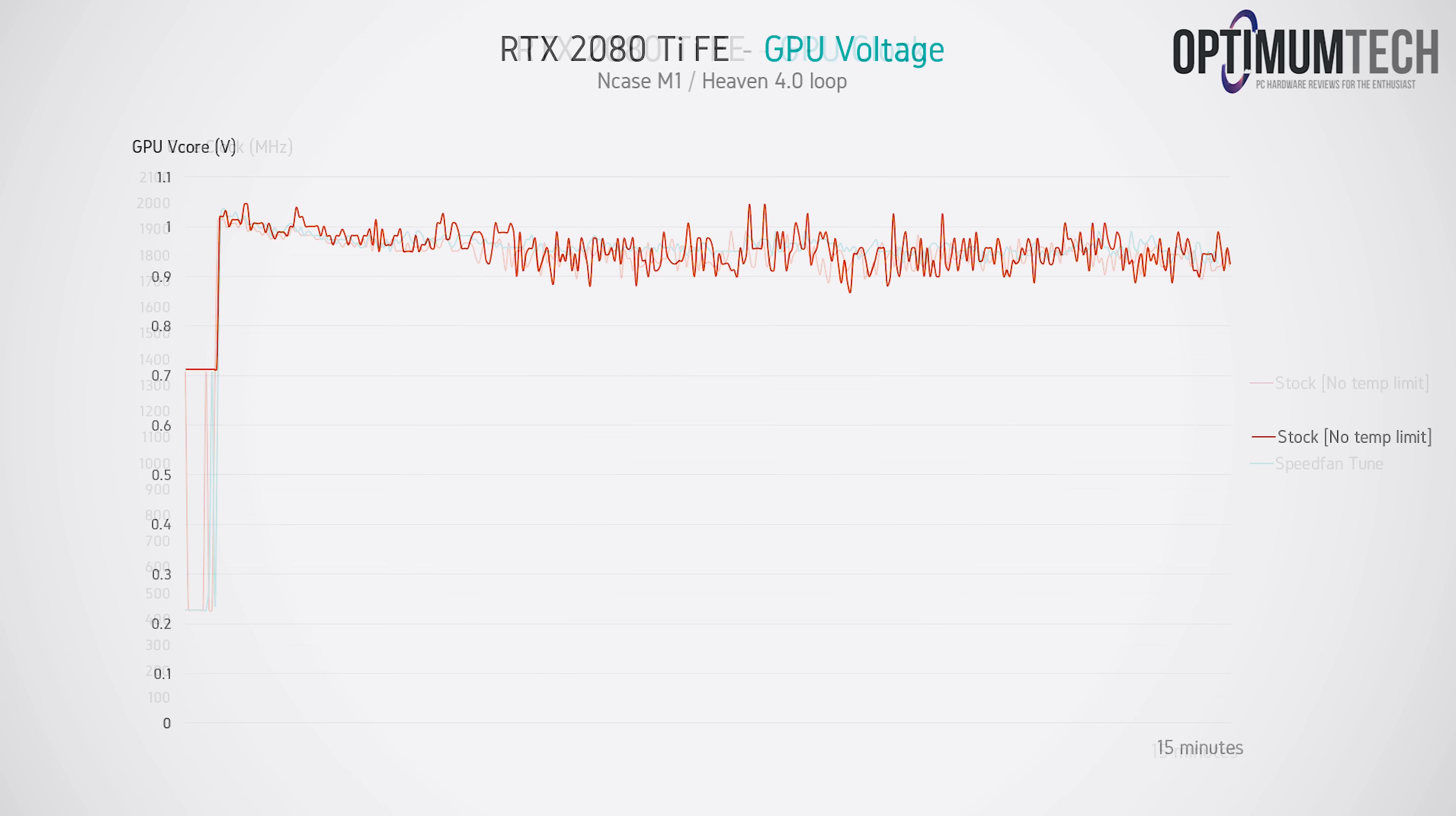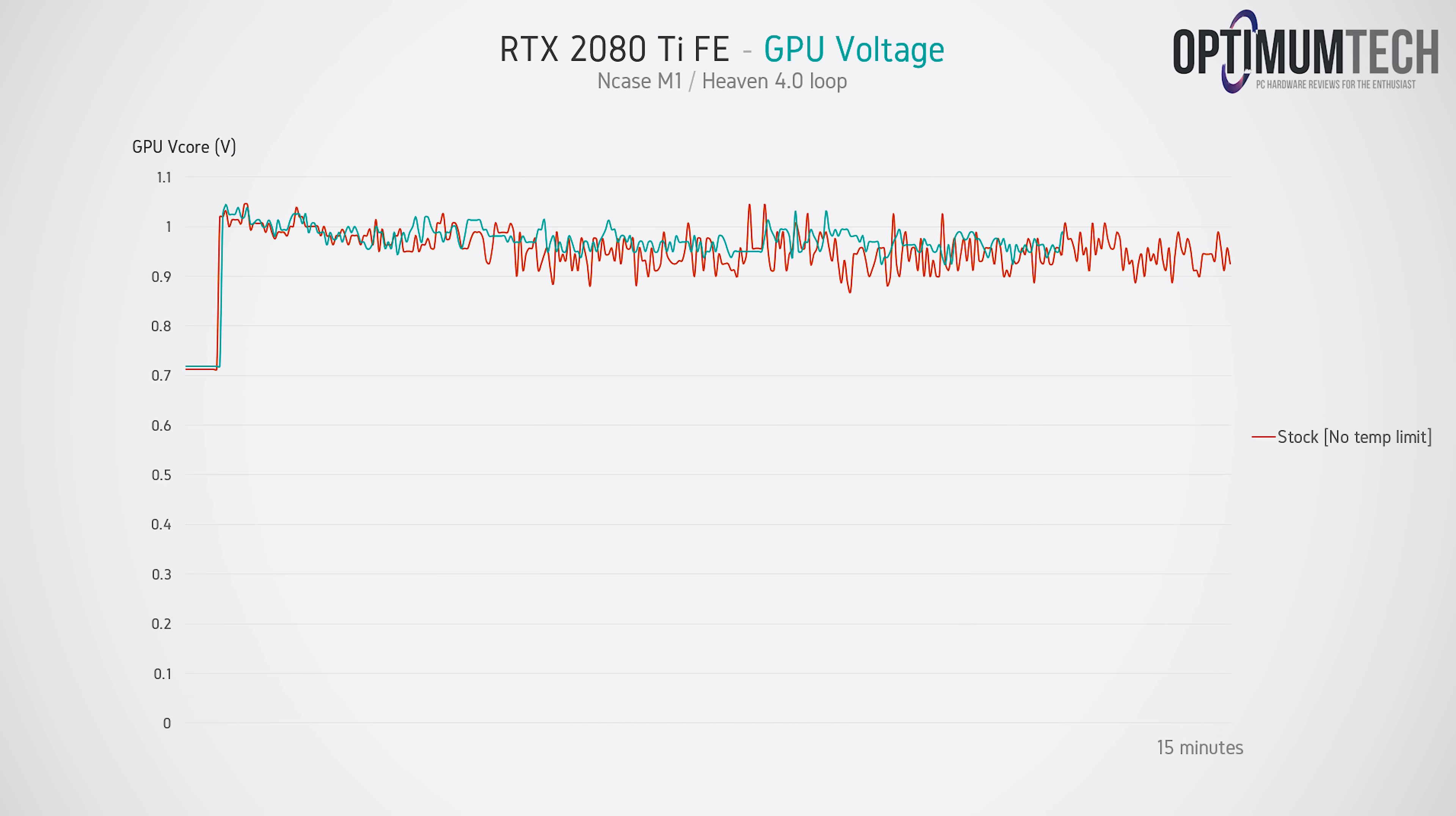Similar picture with the GPU voltage now too, we can see that the 2080 Ti is not throttling anywhere near as hard as it was before, but still there is a lot of work to be done.